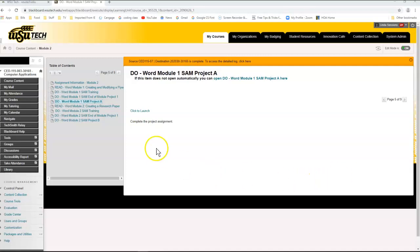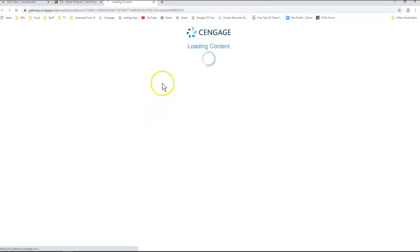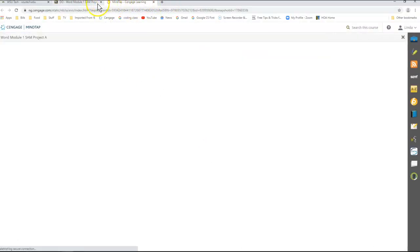Now we are ready to work on Word Module 1 SAM Project A. We're going to come here in Blackboard. I'm going to click to launch — if yours doesn't automatically launch, make sure your pop-up blocker is turned off and also make sure you don't have another MindTap tab open. Those are usually the two main reasons.